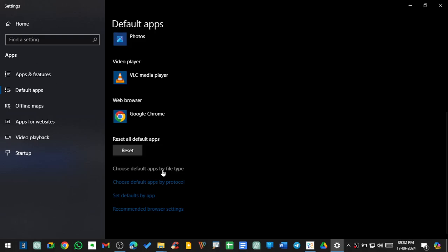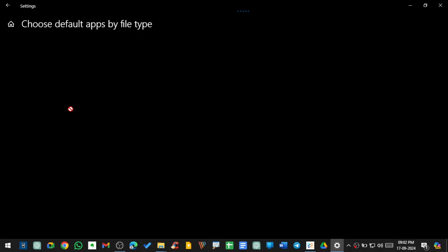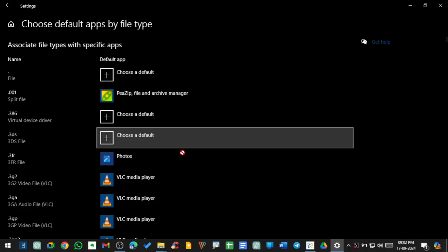File type here means extension. So I went there and I want to set a default app for my PDF viewer. It's loading right now, so I'm just going to show you how to set default app for your PDF. You know that the PDF extension is .PDF, and to find out the extension of any file you can just Google it.